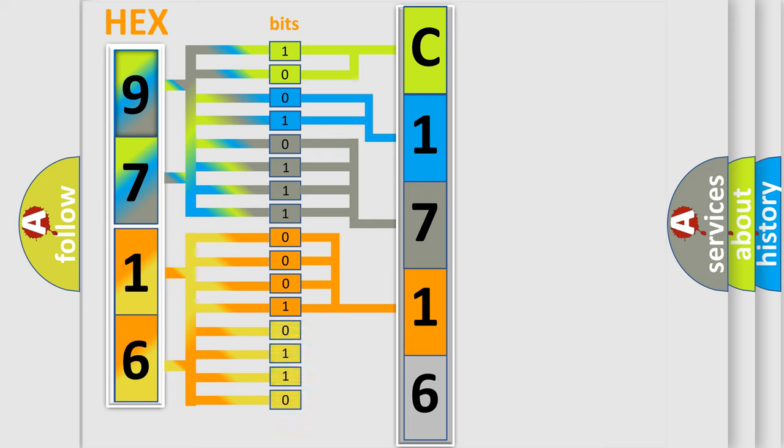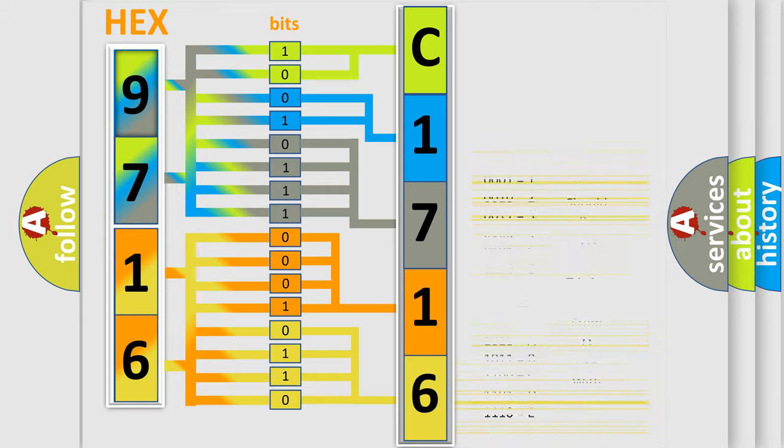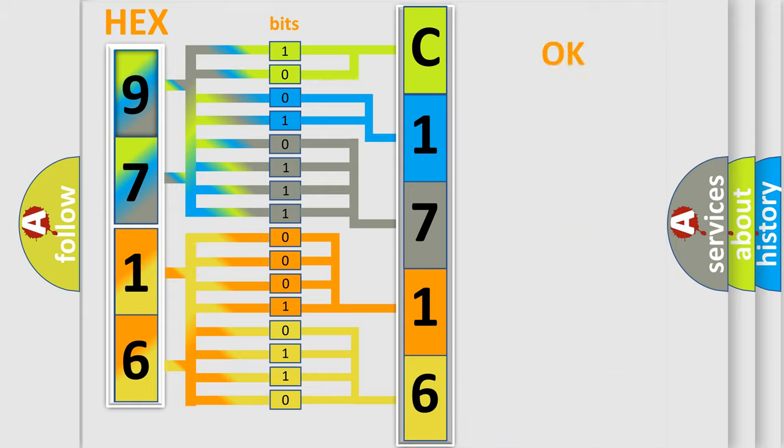A single byte conceals 256 possible combinations. We now know in what way the diagnostic tool translates the received information into a more comprehensible format.